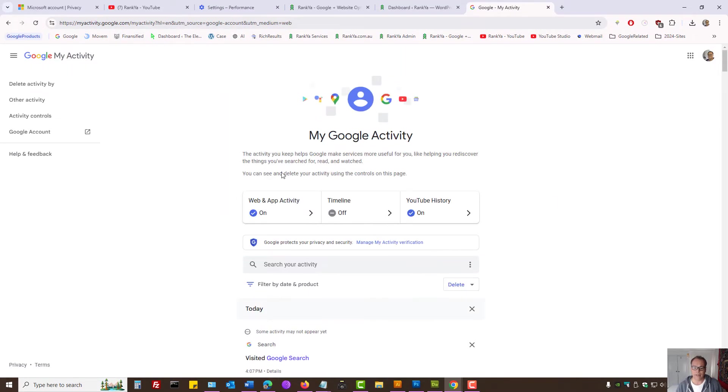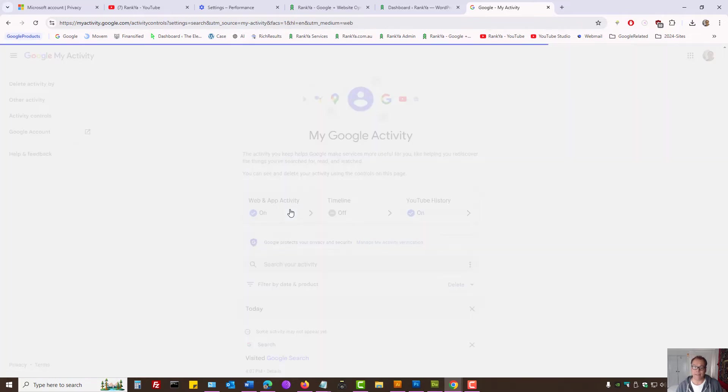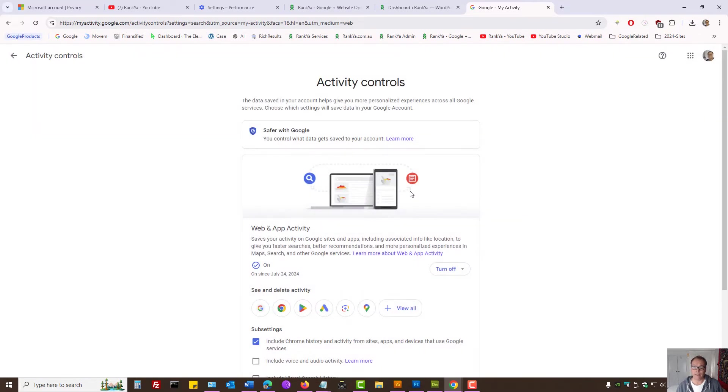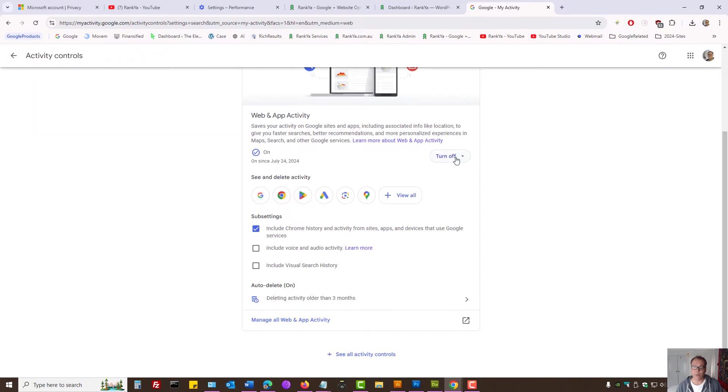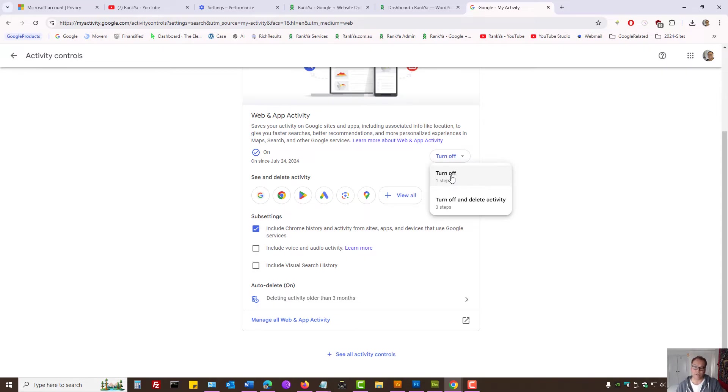And here, let's press on Web and App Activity. Here, we can turn off the activity controls, as in search history and so on.